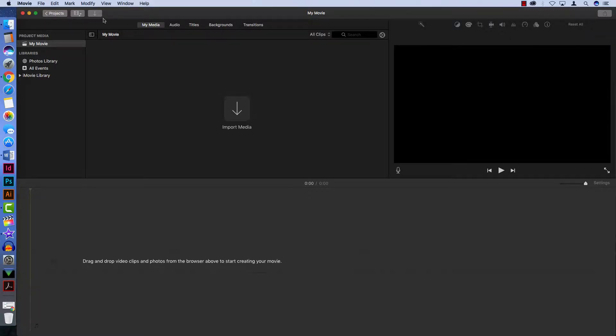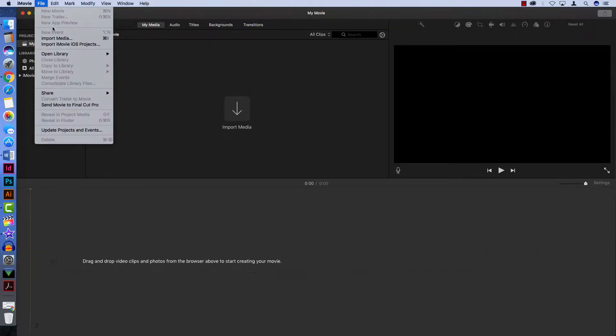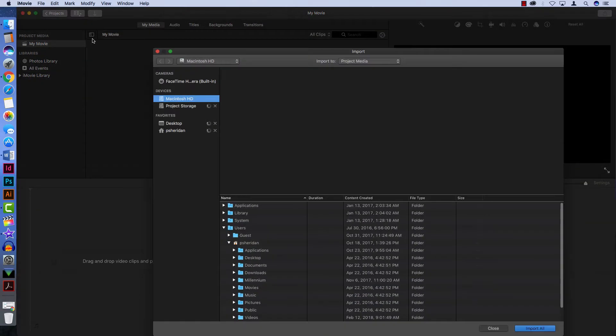You can also access the Import Media window by going to File, and then Import Media. Choosing any of those options will open the Import Media browser, which works a lot like Finder in the macOS.